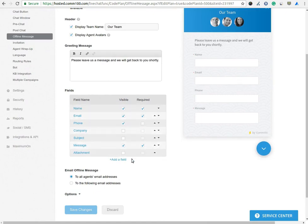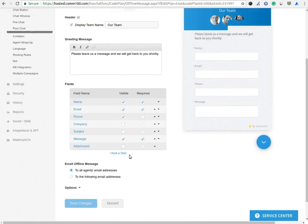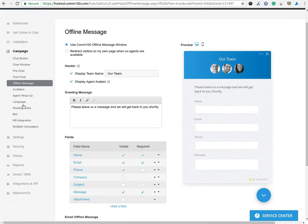In Email offline message, you can select whether you want to send email to all agents which you have created or to a particular agent. In Language option, you can set a language for your agent.